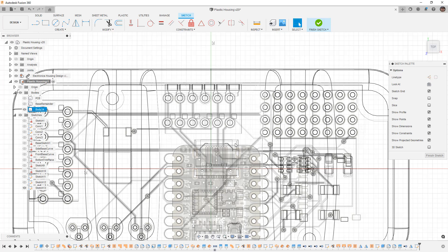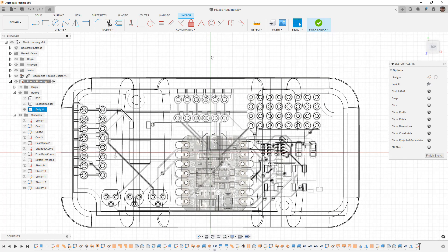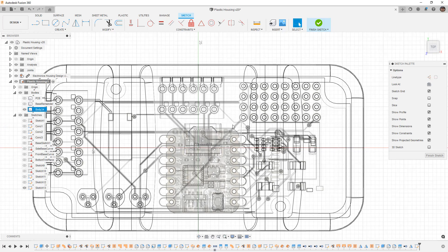As we incorporate this into our housing, we need to think about functionality and make sure we can plug into the USB-C connector. This will give us the ability to reprogram the device without having to disassemble it. For this, I want to create a simple cut — I'm going to taper it away and make sure it's wide enough to account for a connector.